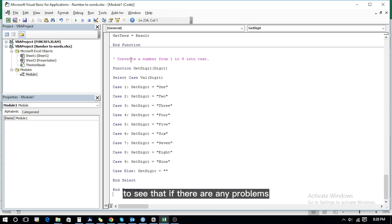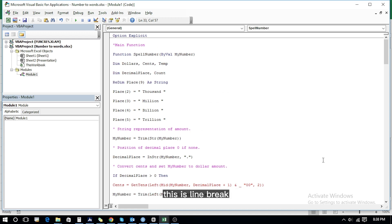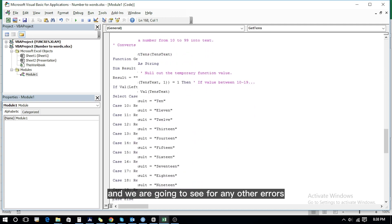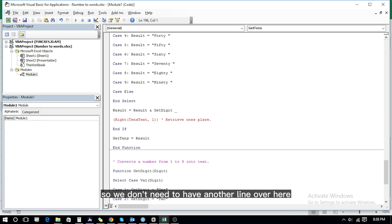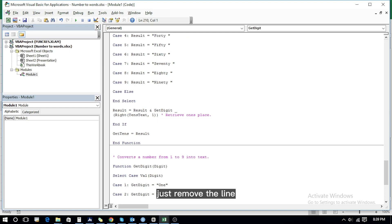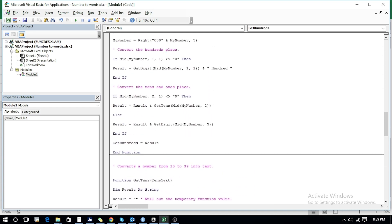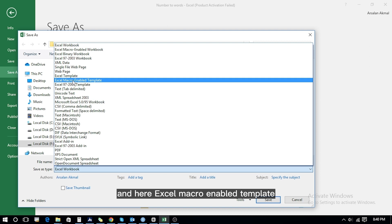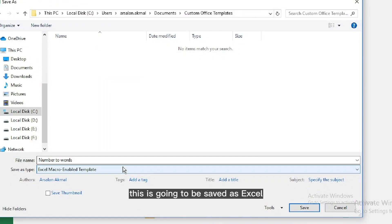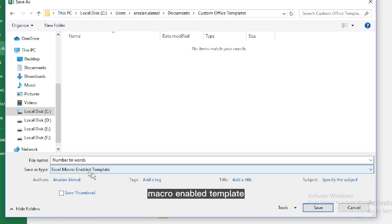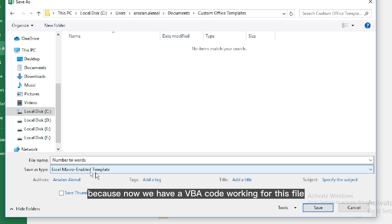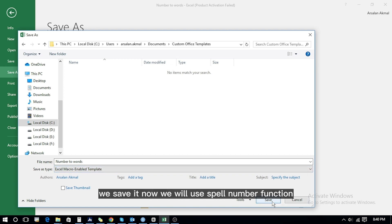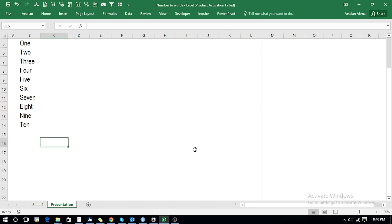Go through the function to check for any problems — there are some line breaks to fix, bringing them to the next line. It seems pretty much okay now. We're going to save this file; in one of my folders I'll save it as Excel Macro-Enabled Template, because we have VBA code working for this file and that is the suitable file type option. We save it, and now we will use the SpellNumber function to get our desired results.